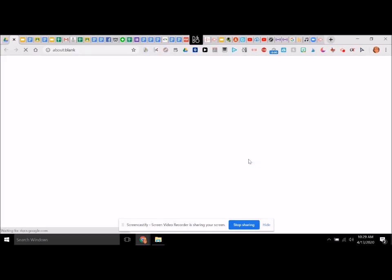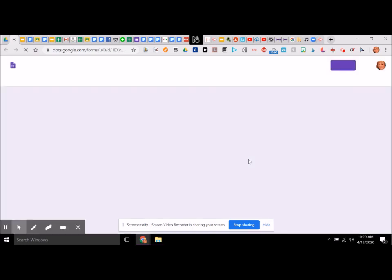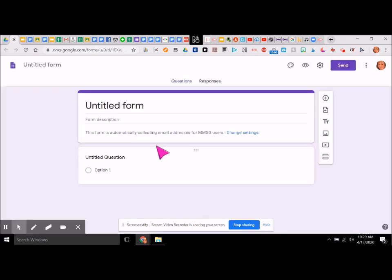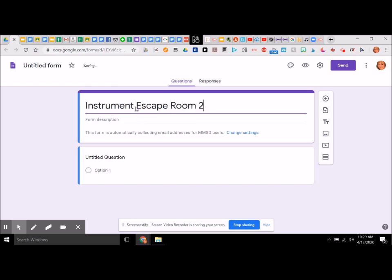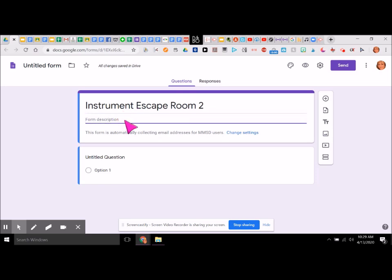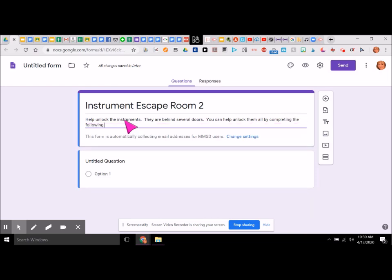I'm going to go ahead and create and share — I'm in a shared folder right now. Here is my untitled form. I'm going to call this the Instrument Escape Room 2. My description is going to be: help unlock the instruments, they are behind several doors. You can help unlock them all by completing the following questions correctly.